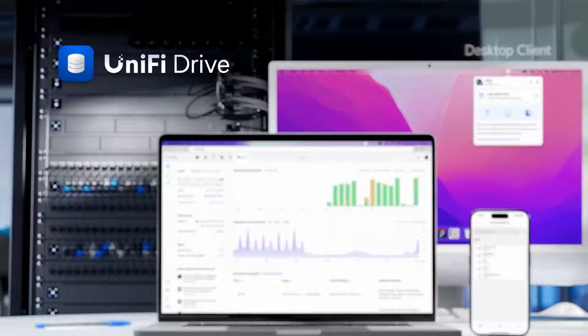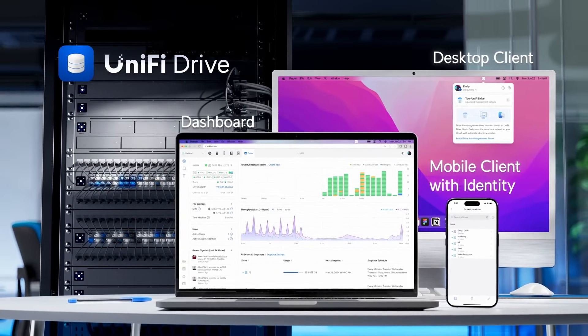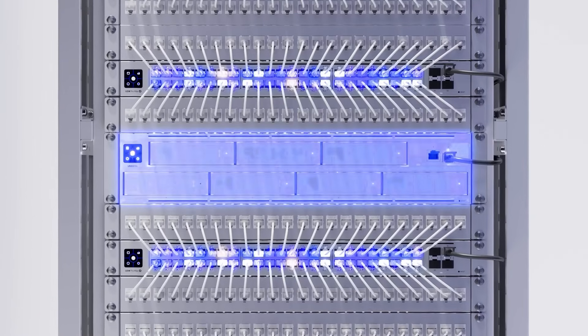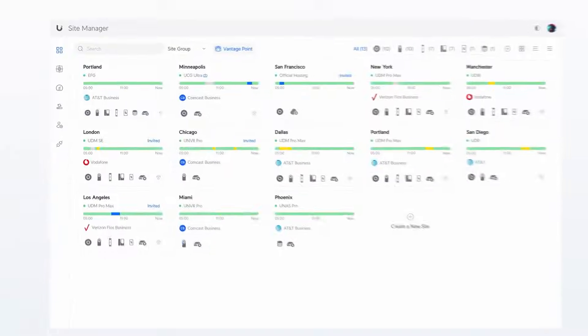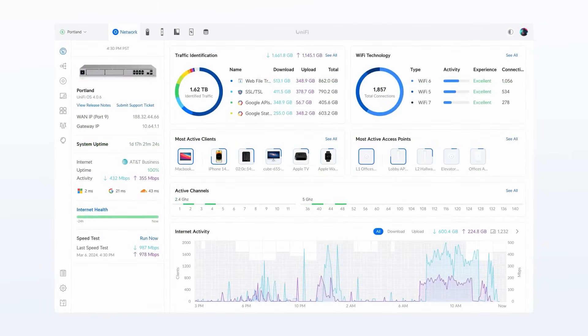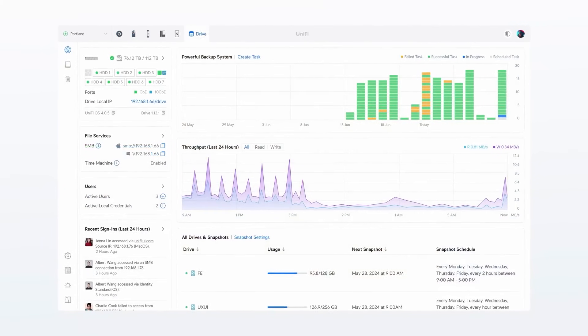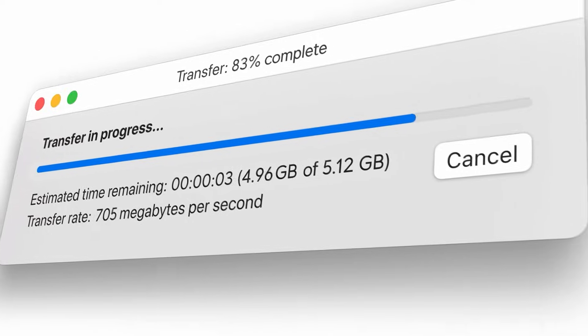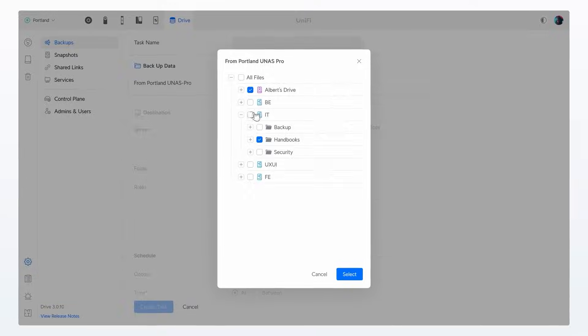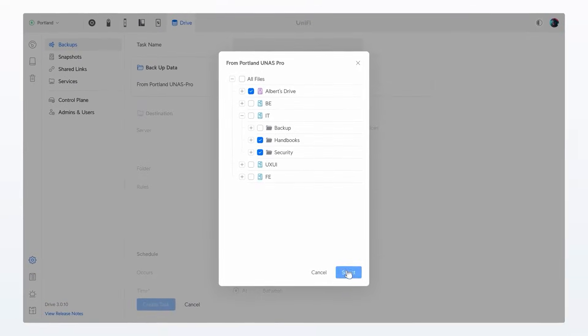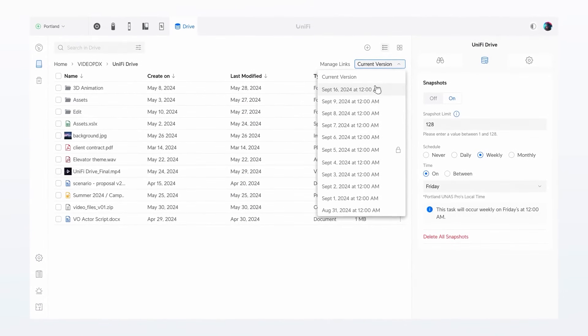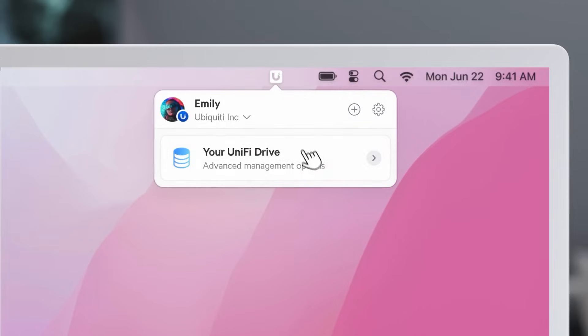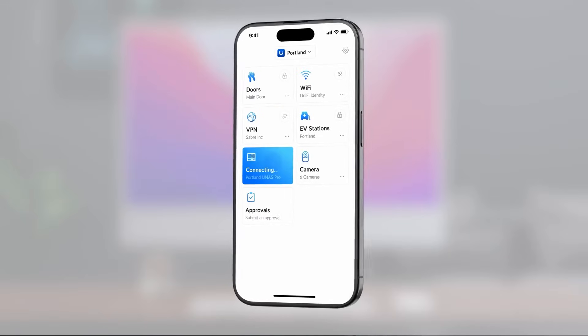Introducing Unify Drive, a magically simple network attached storage solution designed for seamless integration into any Unify environment. Featuring multi-gigabit file transfer speeds, powerful backup, and snapshot capabilities with an incredible user experience for organizations.